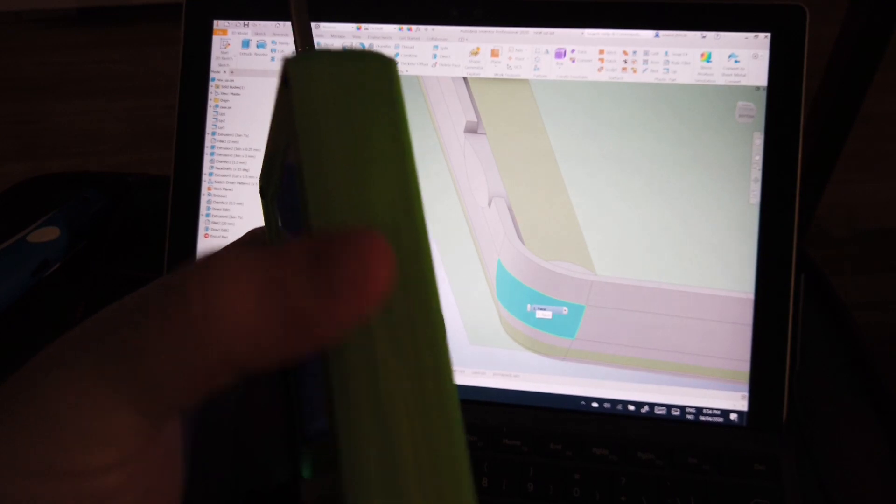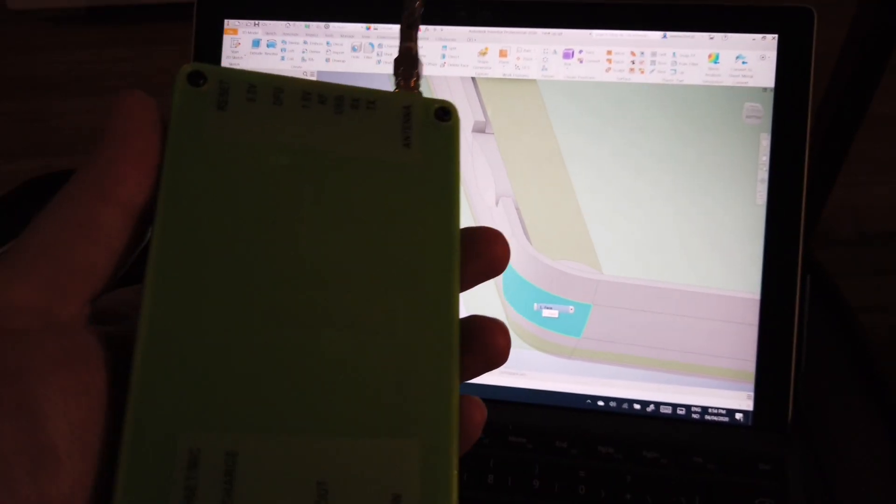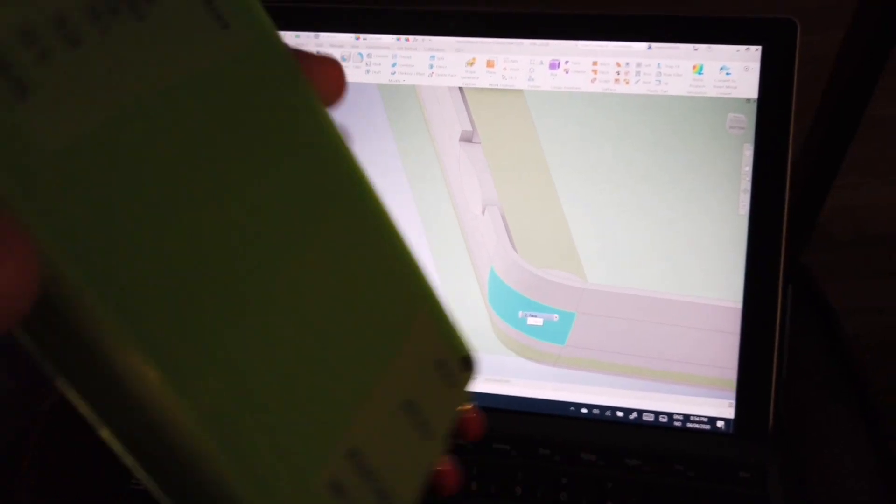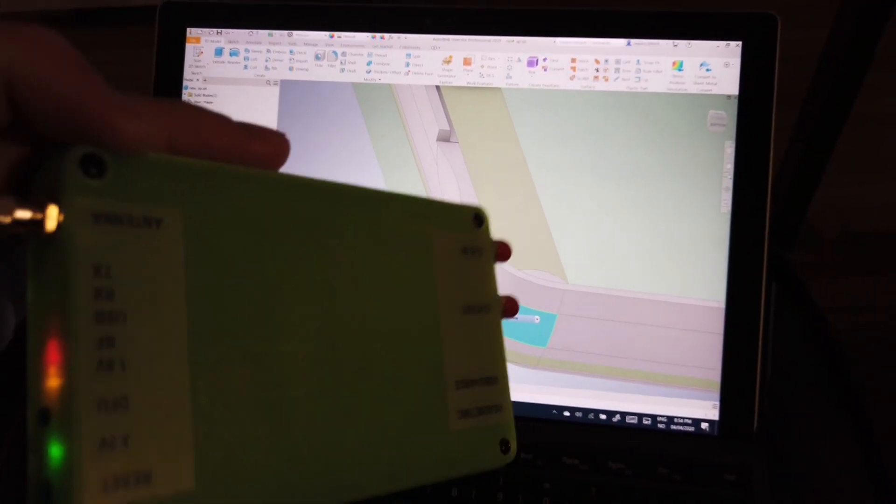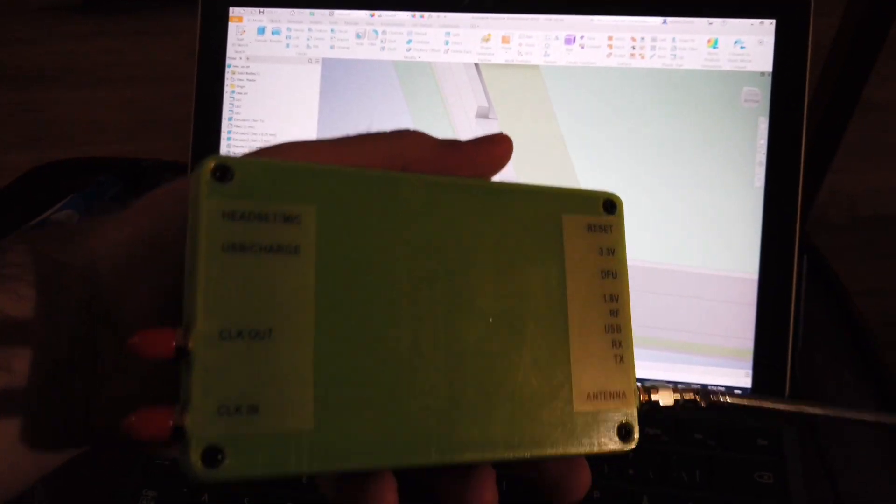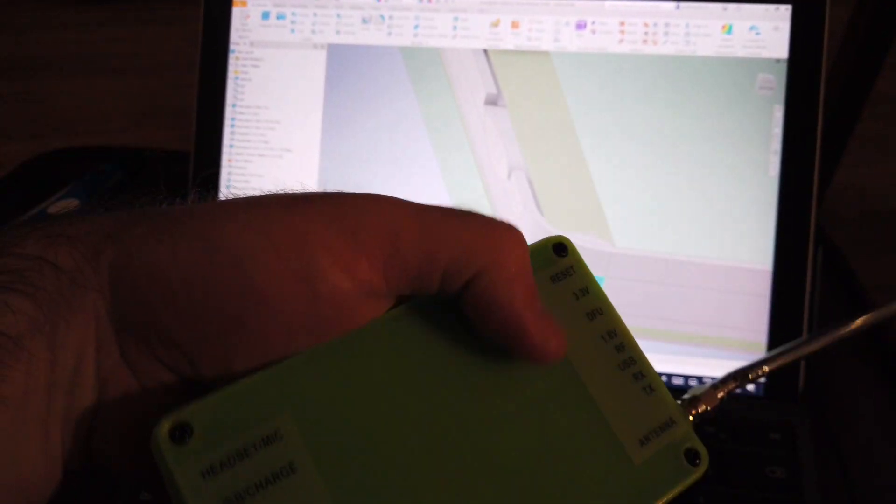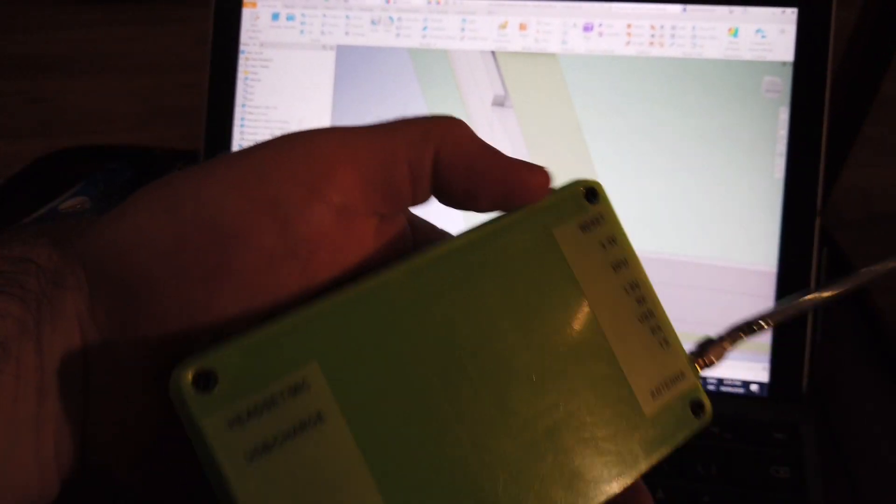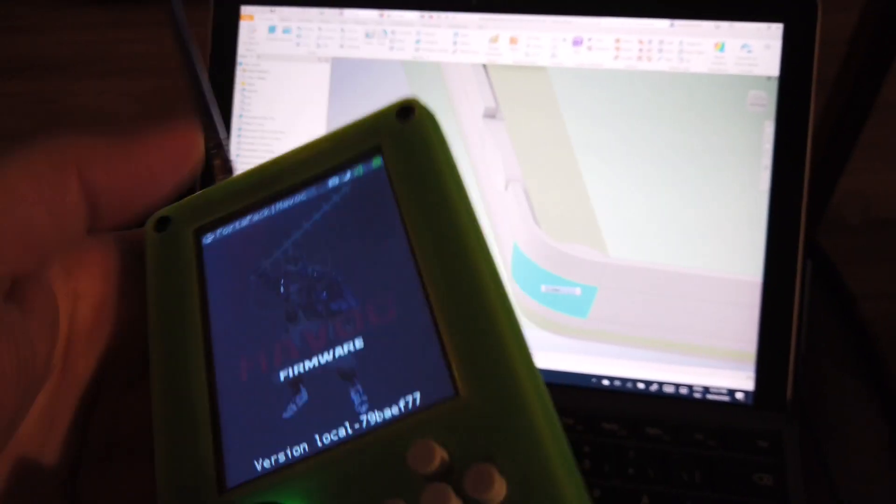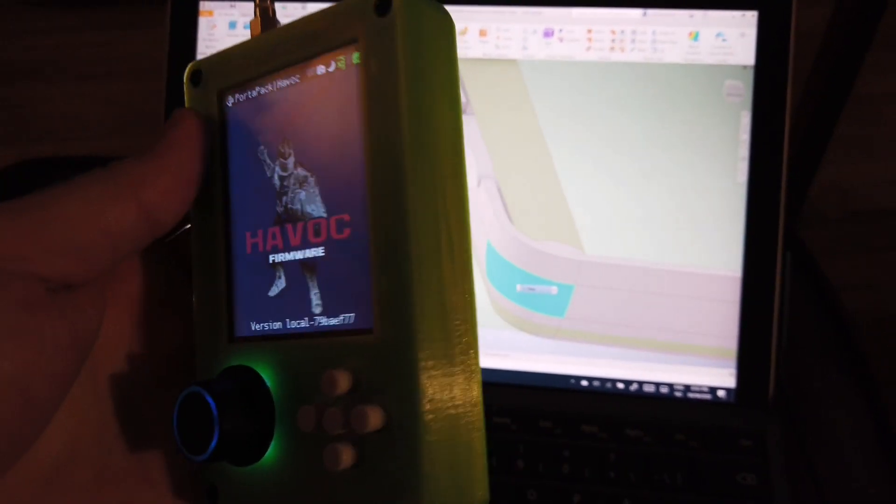And it's quite satisfying when you close everything and it fits perfectly. The pieces are in Thingiverse, including the labels for the back part. And that's all.